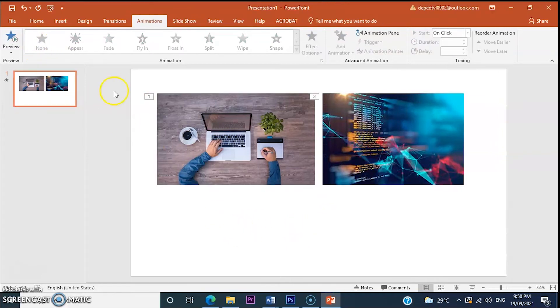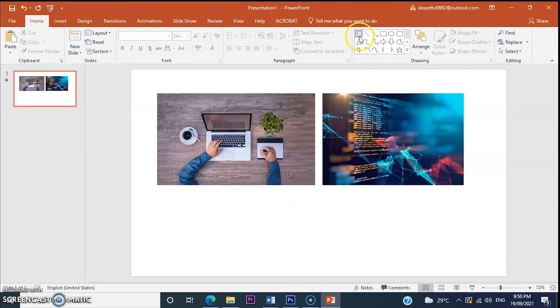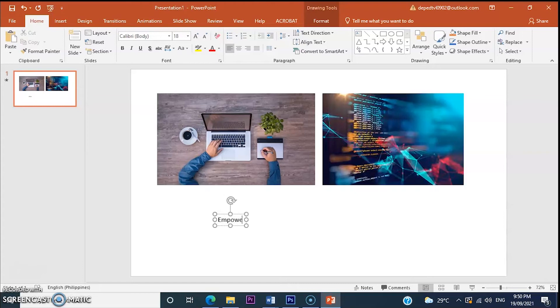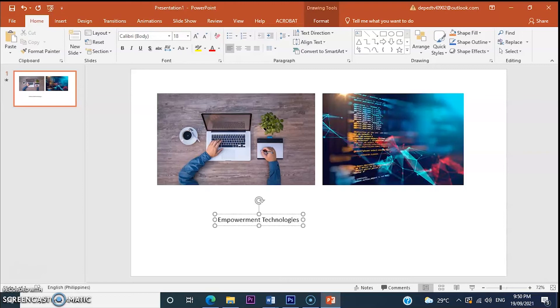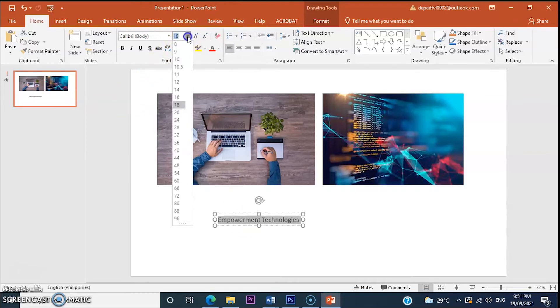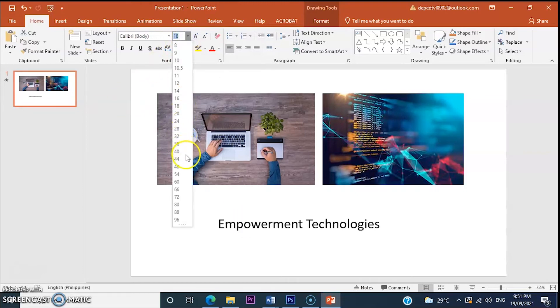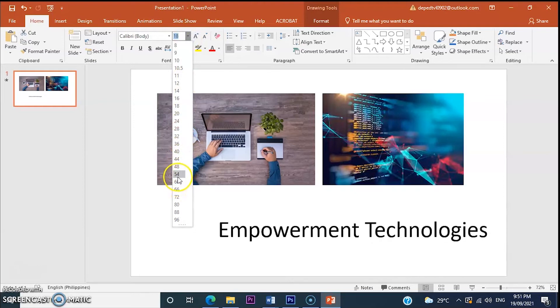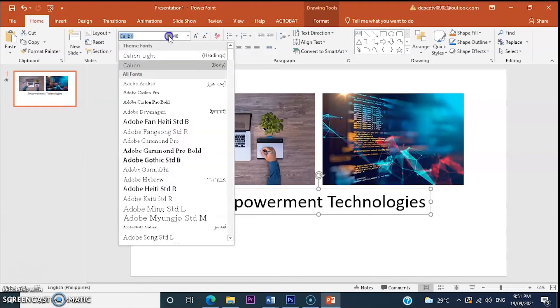Let's add text. For example, Empowerment Technologies. Okay, we can resize our font. Change the font style.